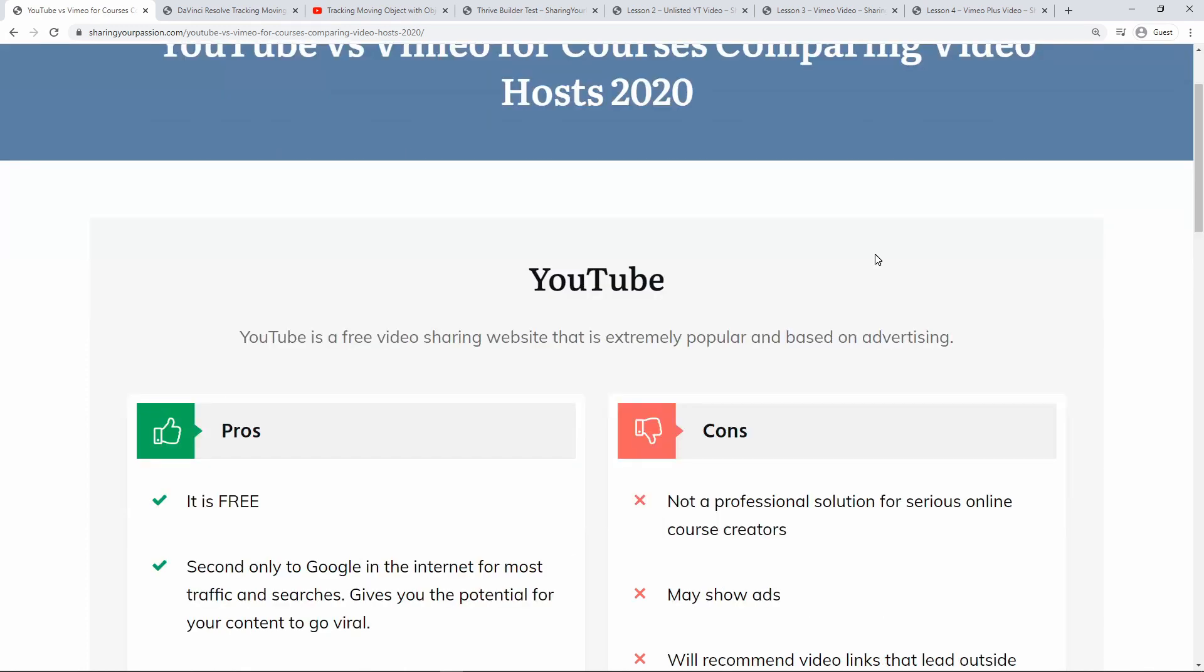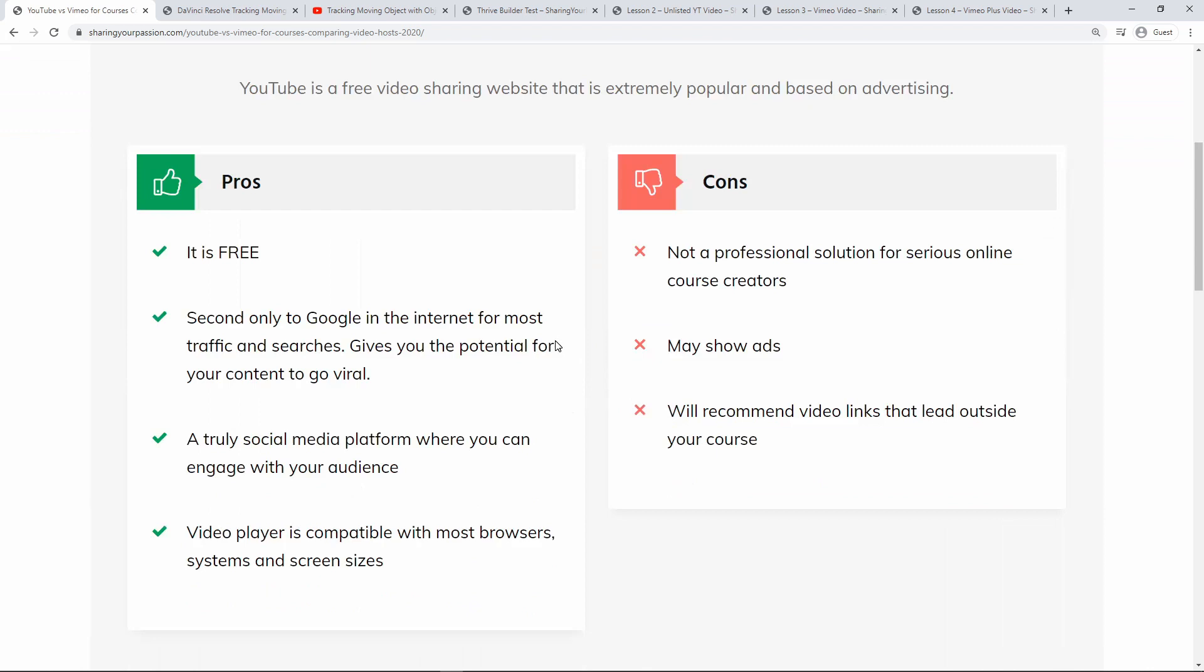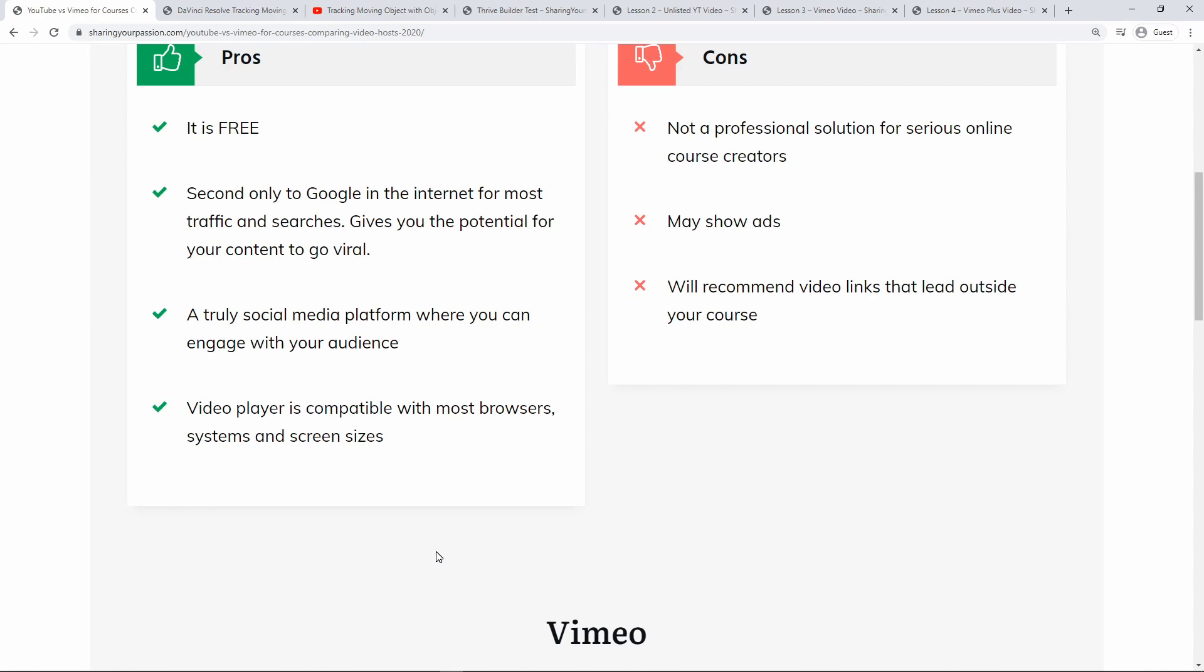Let's go through the pros or the advantages of using YouTube. Of course it's free because it's based on an advertising model. It's only second to Google in internet for the most traffic and searches. It gives you the potential for your content to go viral. It's truly a social media platform where you can engage with your audience through the comments and the likes and the shares. The video player is compatible with most browser systems and screen sizes.